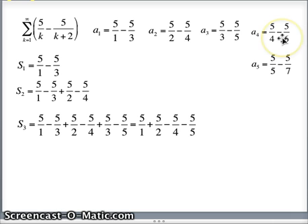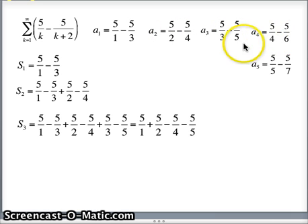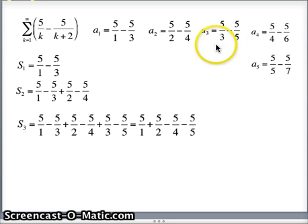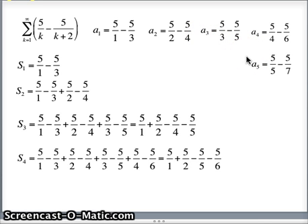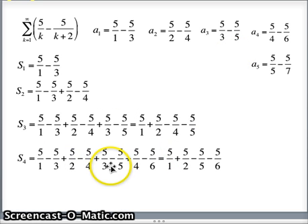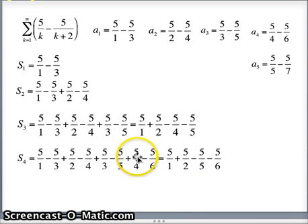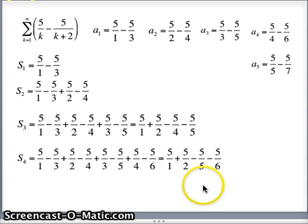If I go to s sub 4, I add up a1 through a4. You'll notice the 5 over 3's will cancel and the 5 over 4's will cancel. So what are we left with for s sub 4? The 5 over 1 is still there, the 5 over 2 is still there, the 5 over 4 goes away, leaving minus 5 over 5 minus 5 over 6. So we have that for s sub 4.